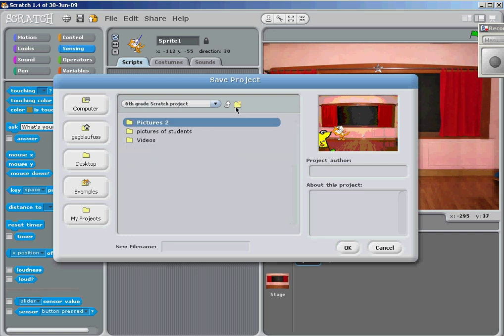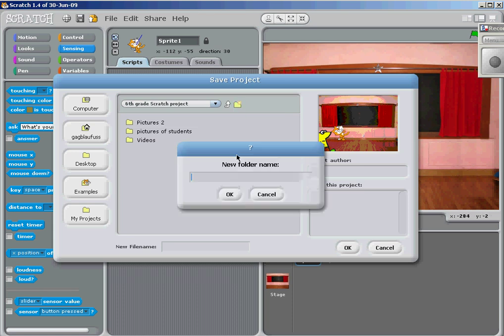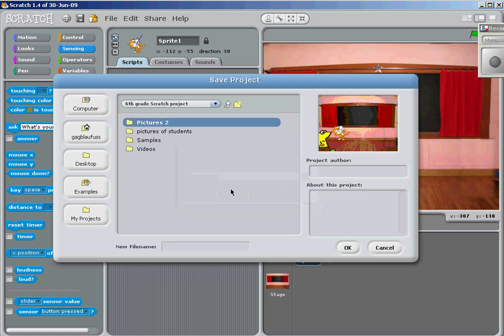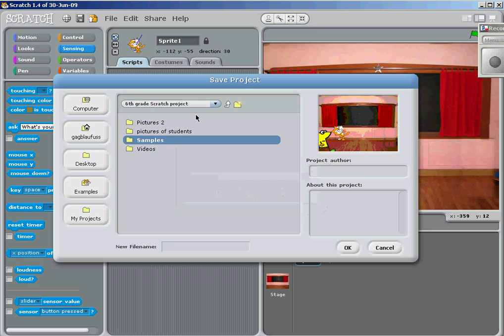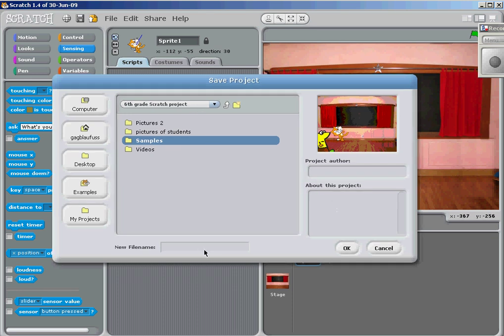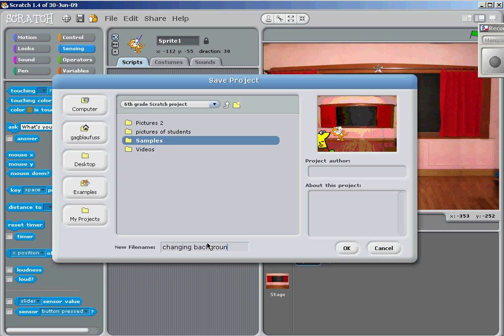Yeah, Samples. Put it in there. Give it a name. Changing backgrounds. There you go.